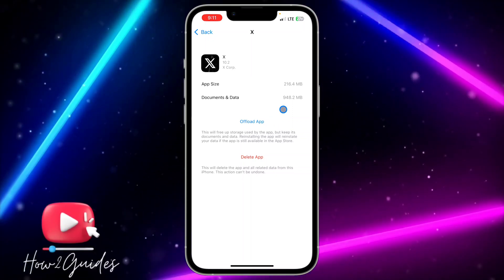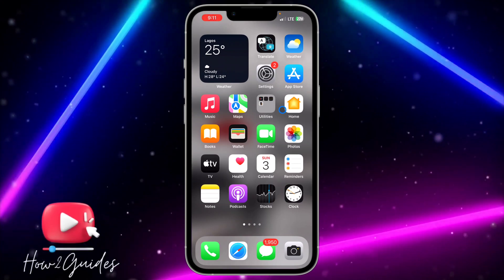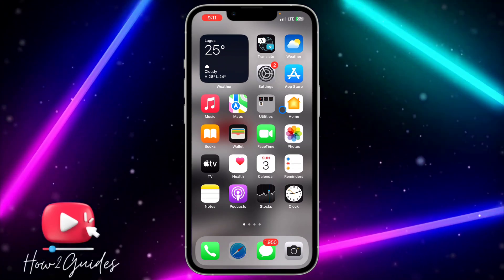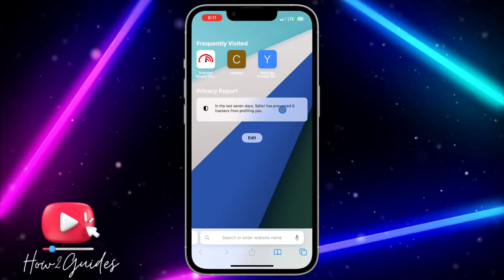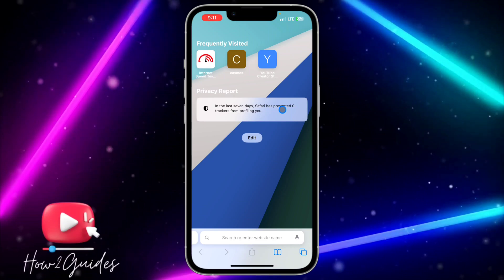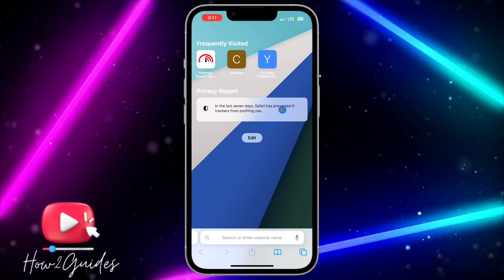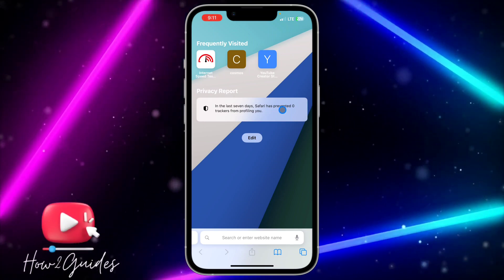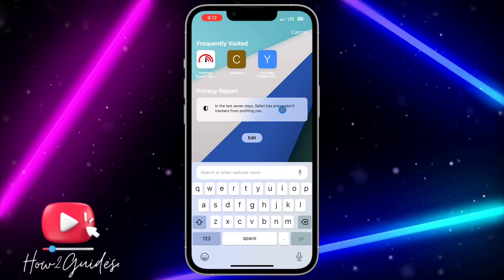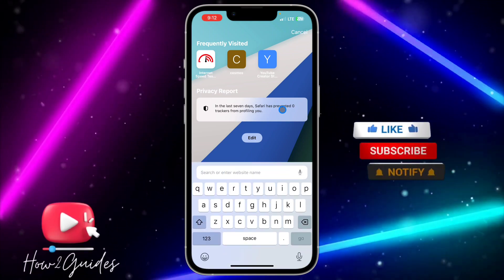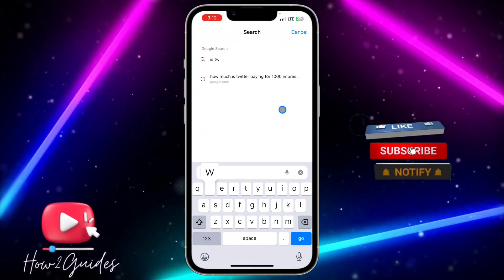The last thing you can do is check if the issue is coming from Twitter's server. Sometimes Twitter's server will have issues and that is not from your phone. So just search for 'is Twitter down.'